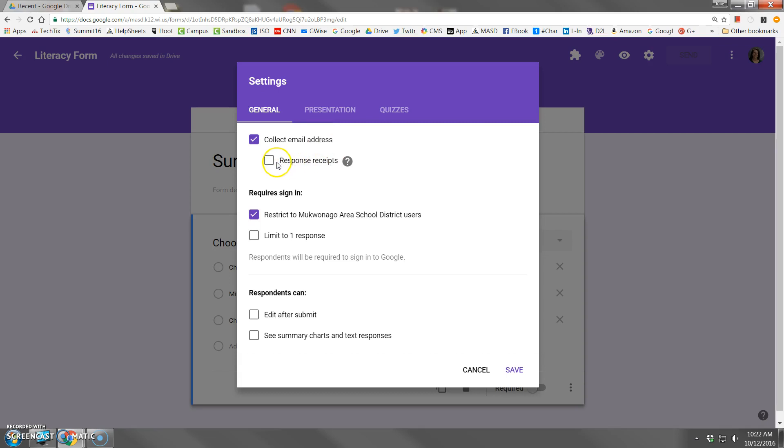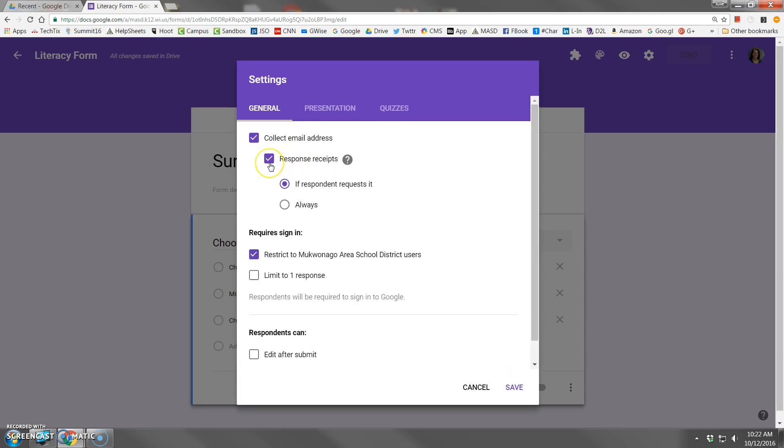The response receipts will send respondents a copy of what they answered on the form. That's kind of nice if you're having people sign up for workshops and you want them to remember what they signed up for. I'll check off response receipts, and then I tend to use always because when people see the respondent request they're not sure what that is and they might decline, so I just send them a receipt always.